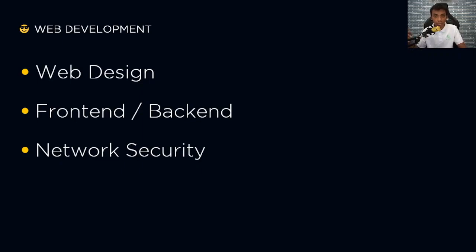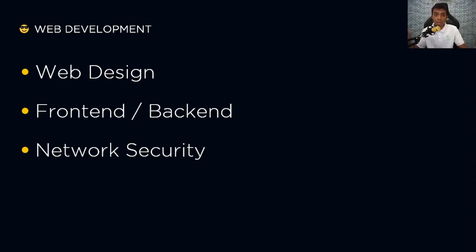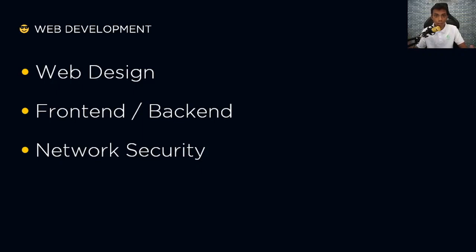When you're done with frontend, you can now go to the backend, which would be the processes from server to browser. The languages you can use are Node.js, PHP, Java, Ruby, or Python. The most important step would be to secure your network or website. Since we're in the information age, our users' data is our top priority. That means protecting your user from data breaches and making sure the network they're accessing is secured. You can use SSL or firewall.